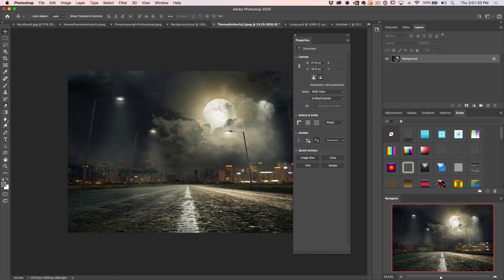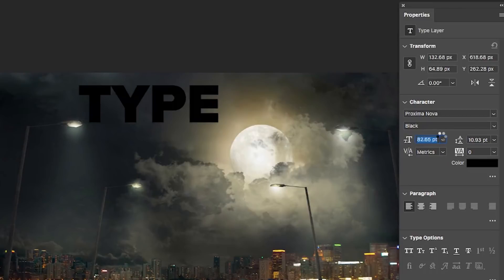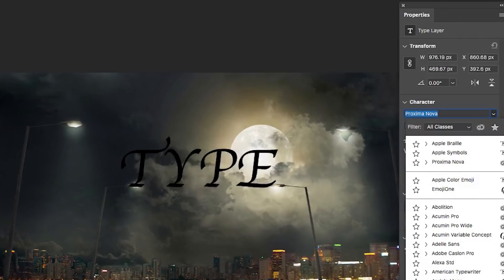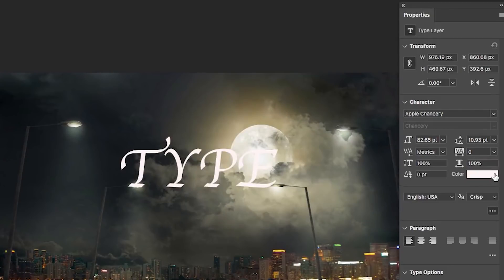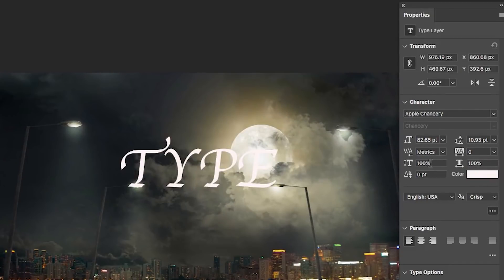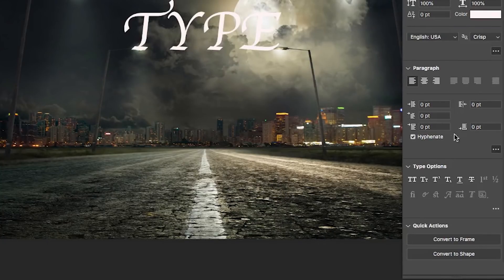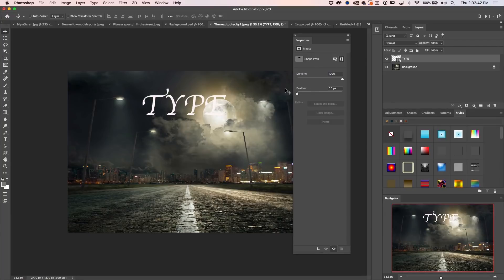If I add a type layer, the Properties panel shows character panel options: change font, size, color — everything you'd normally find in the Character panel. Hit the ellipsis for all the other options. Paragraph options are there too. You don't have to open separate type panels — it's all here. You can also convert type to a shape right from the panel, giving you a non-destructive path instead of rasterizing.